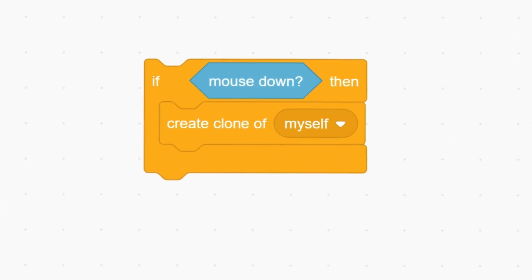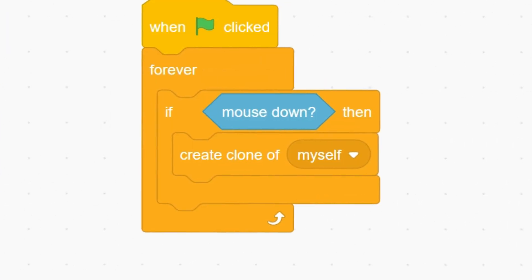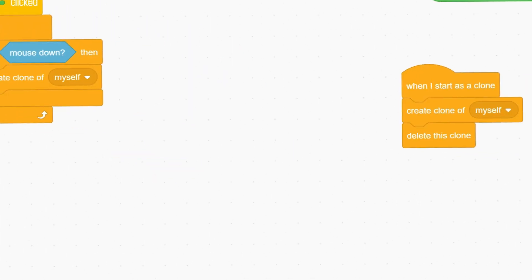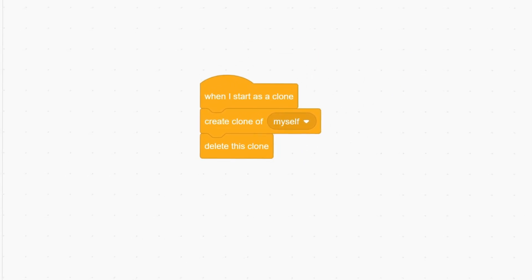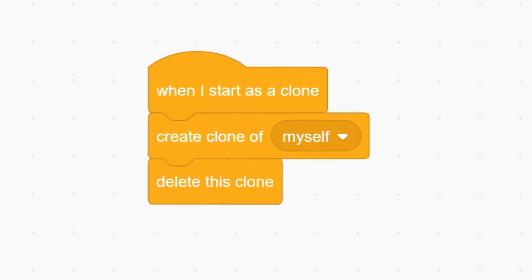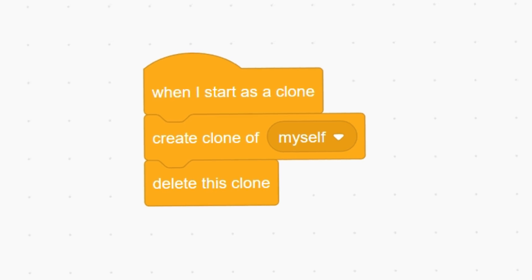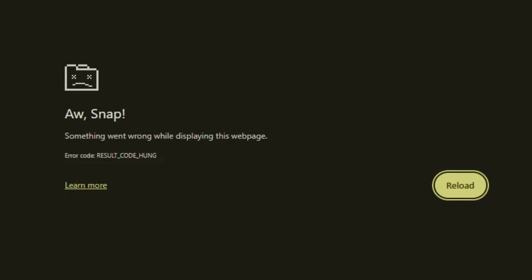We're going to use 'if mouse down, create a clone of myself.' Then, the most important part — when he starts as a clone, you need to do these things: create a clone of himself and delete this clone. This cycle means that the program is overloaded with clones, causing it to crash.